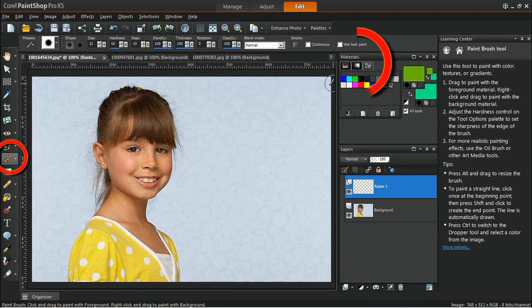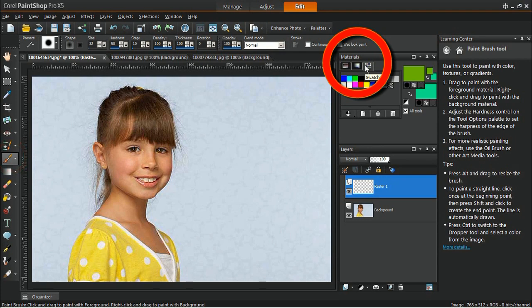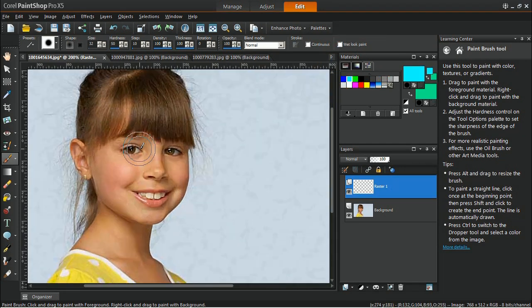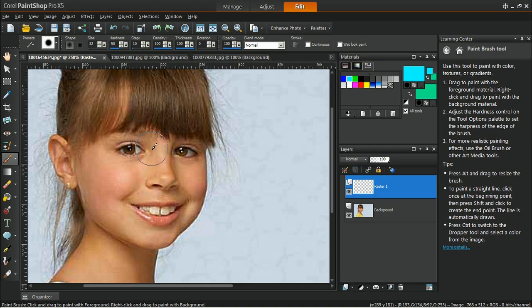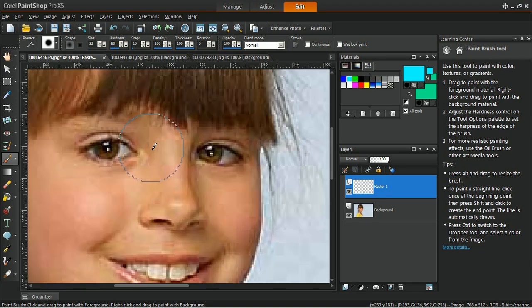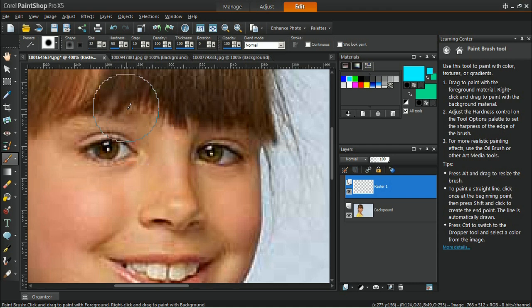In the Materials palette, choose a color that you want to apply to the eyes. In this example, I will be using cyan. Zoom into the subject's eyes using the mouse wheel. Make sure that the zoom-in factor covers both eyes.